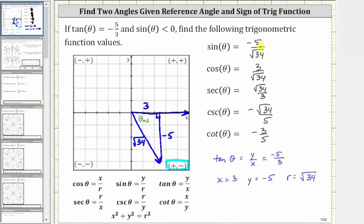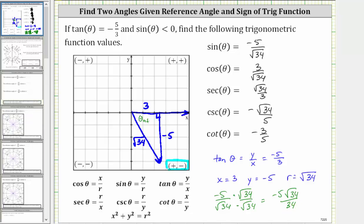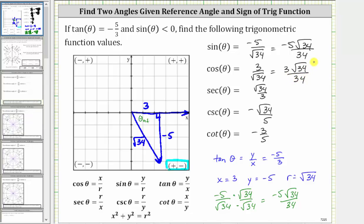Before we go, let's rationalize the denominators of the sine and cosine function values, just in case you are required to do this. To rationalize negative five divided by the square root of 34, we multiply the numerator and denominator by the square root of 34, which gives us negative five square root of 34 divided by 34. So sine theta can also be expressed as negative five square root of 34 over 34. Similarly, the cosine function value can be expressed as three square root of 34 over 34. I hope you found this helpful.